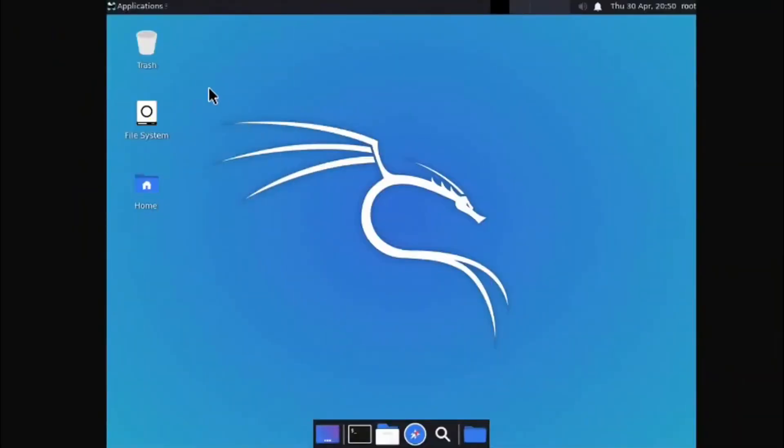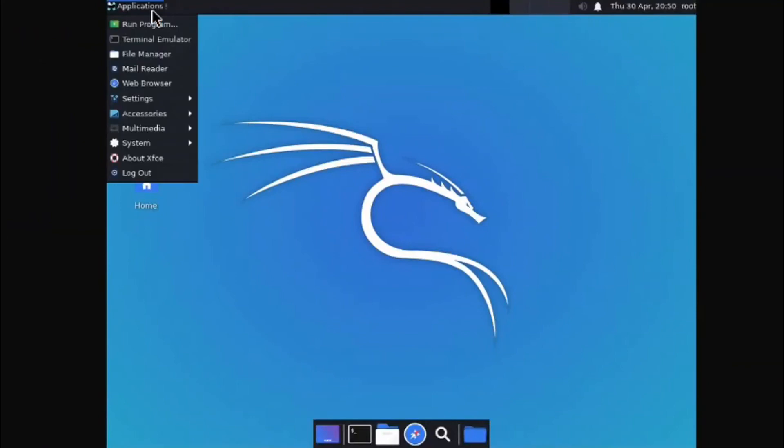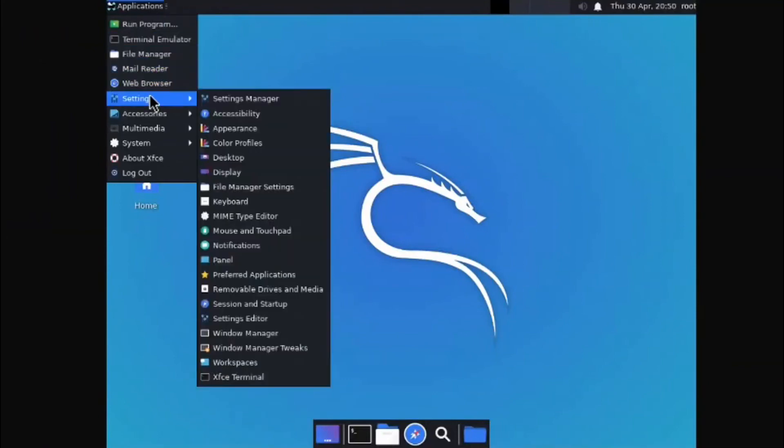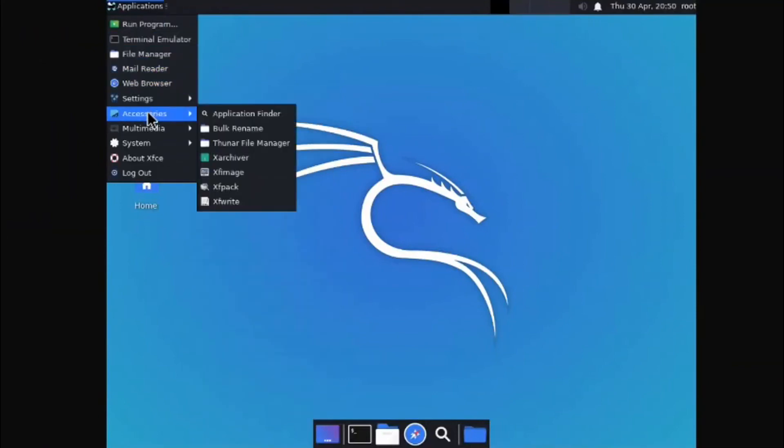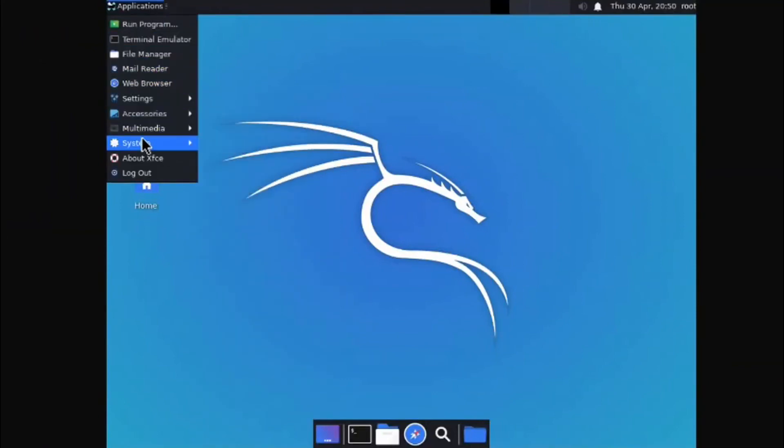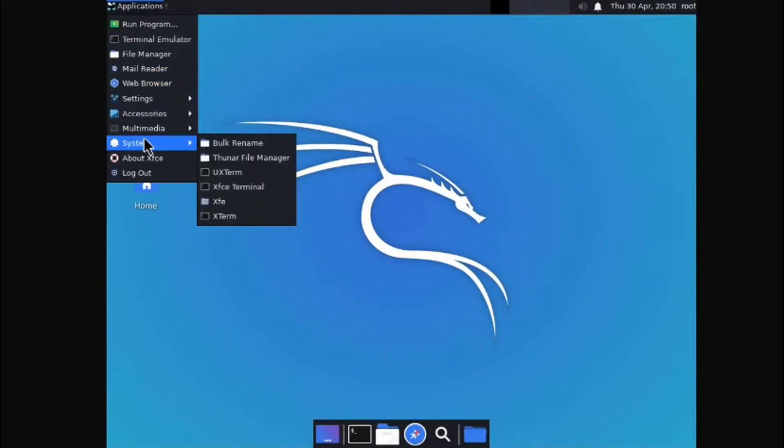See, the Kali Linux has been successfully installed in your mobile without rooting your mobile.